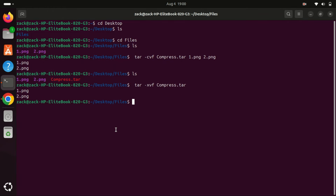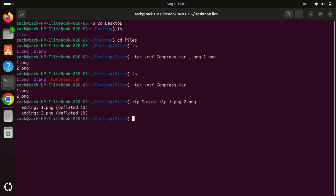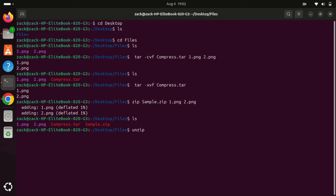The zip command in Unix-like operating systems is used to create compressed archive files in the zip format. Zip files are widely used for compressing and packaging files and directories. To extract the contents of a zip file, you use the unzip command.